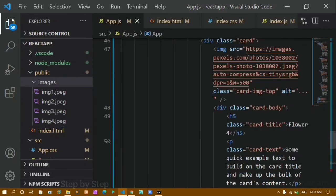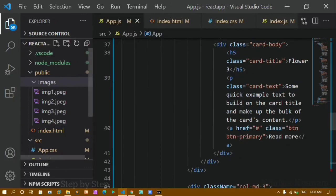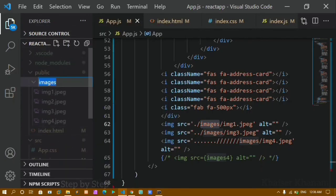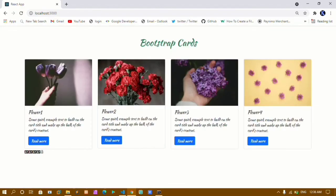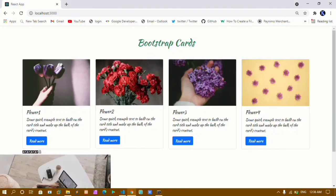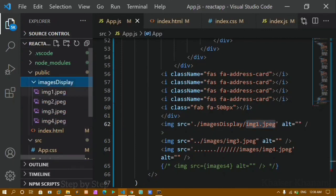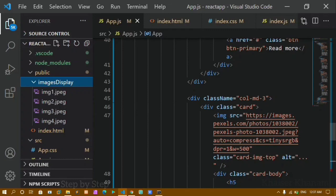My recommendation: use the public folder method rather than importing. If you have 20 images you'd have to write 20 import statements — that's not practical. Create the images folder inside the public folder and just write the path. The folder name in your path must match your actual folder name. For example, if I rename the folder to 'images-display', I must update the path to '/images-display/image1.jpeg' and it will work.